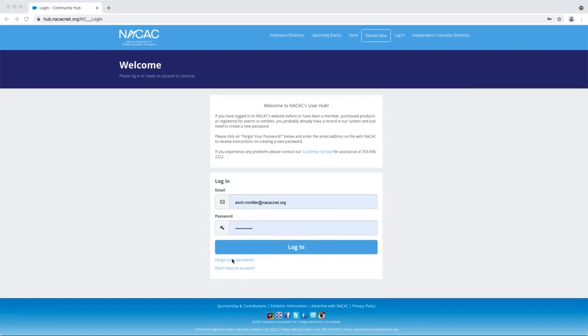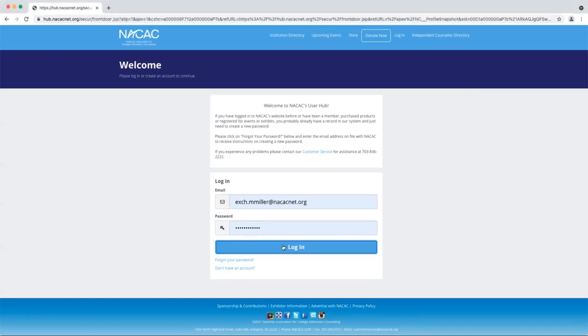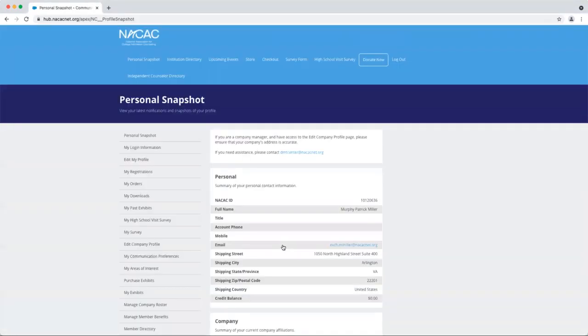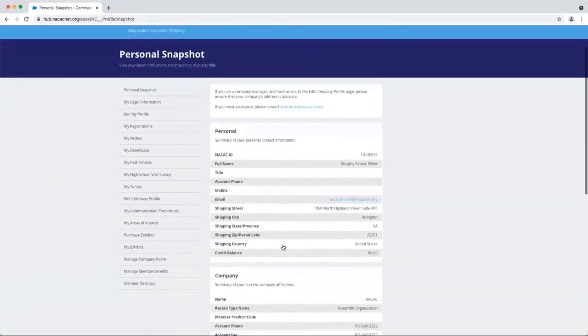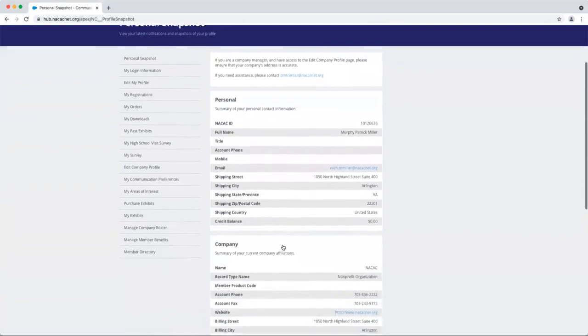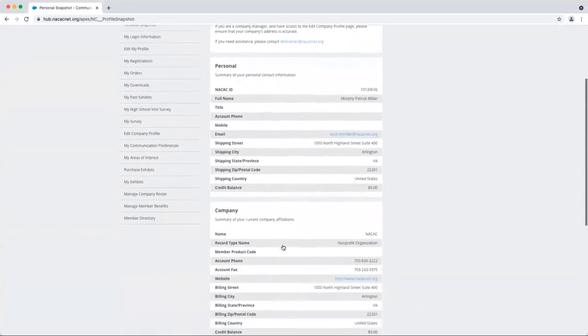Don't worry, we've all been there, no judgment. Once you log in, you'll see that this is a great place to manage your personal NACAC membership profile. You can keep track of registrations, edit your profile, and set up NACAC communication preferences.